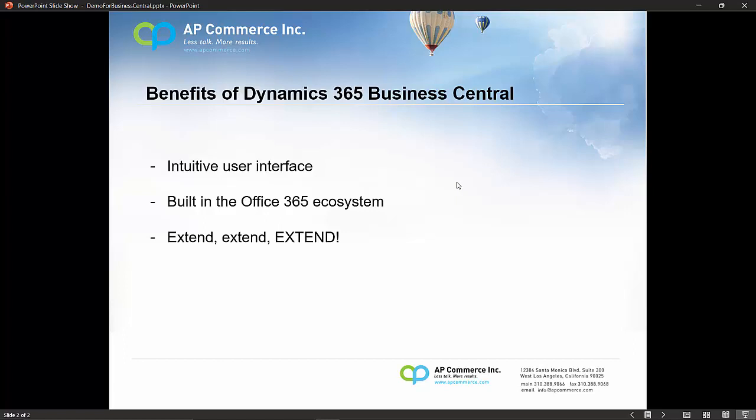Lastly, you could extend. You're not stuck with whatever Microsoft gives you out of the box. You can create your own extensions. You're not limited to what you have.